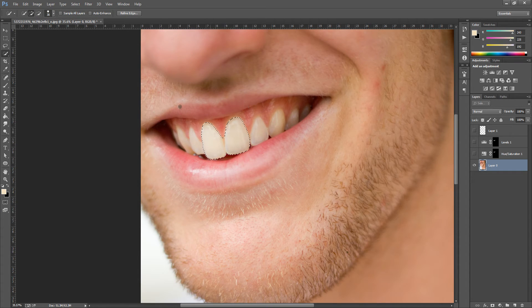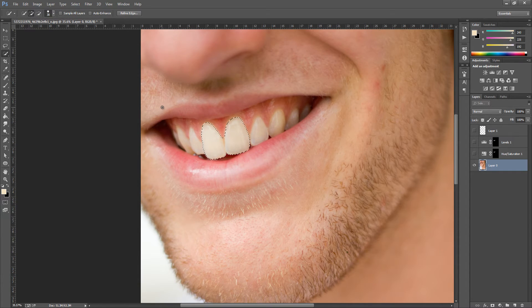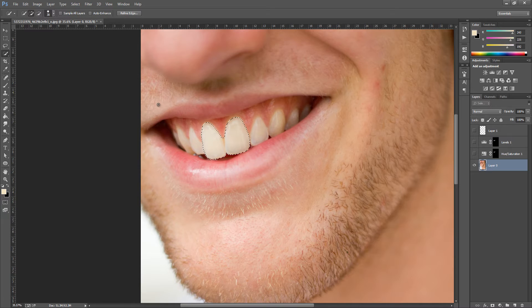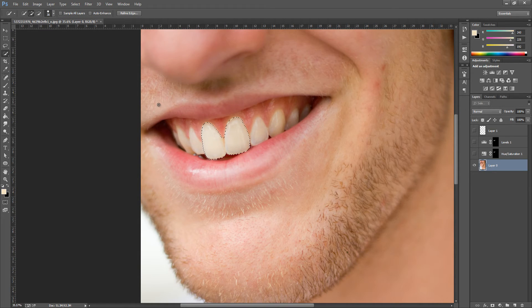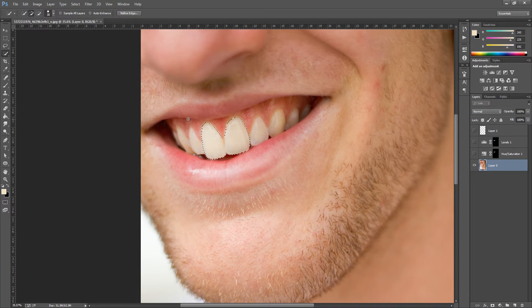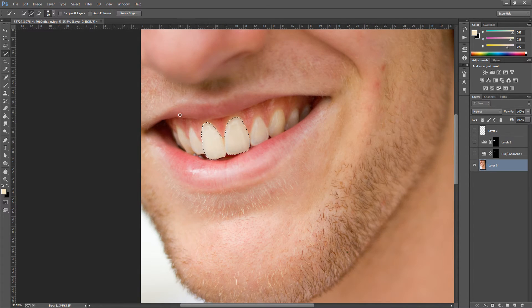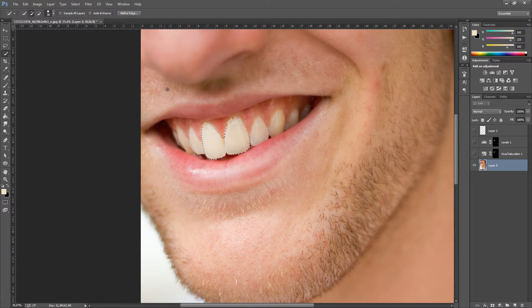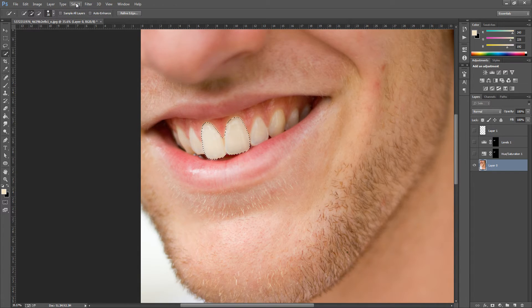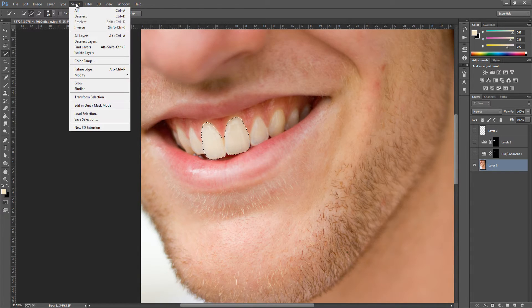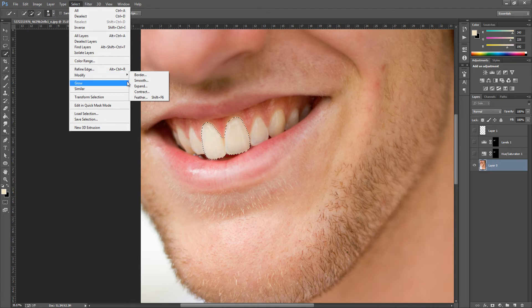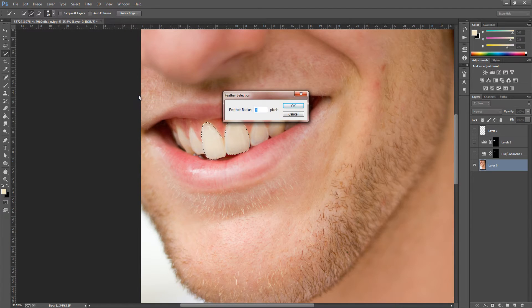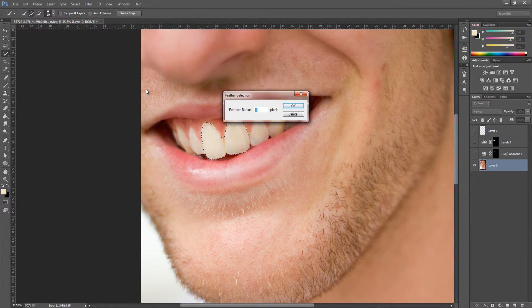Once we've made the selection, if we've used the quick selection tool, what we're going to do is feather this. We're going to go up to Select, then Modify, then Feather, and we want to feather the radius by 3 pixels.